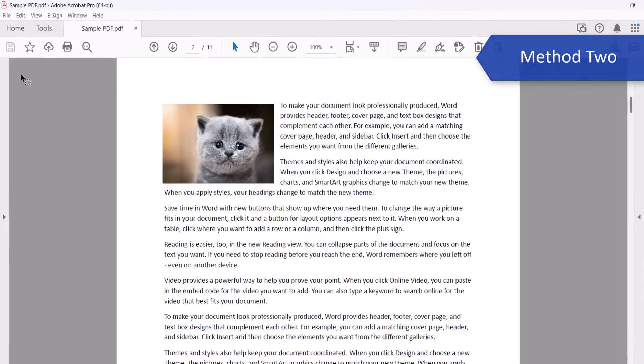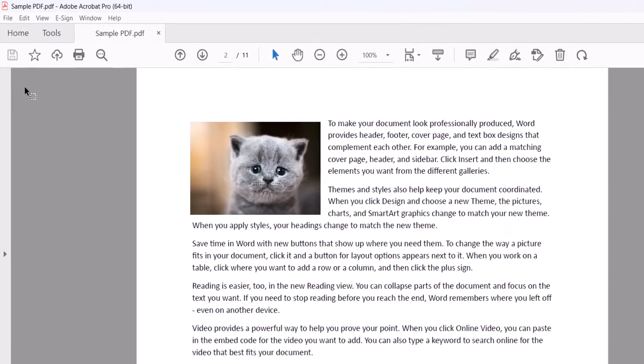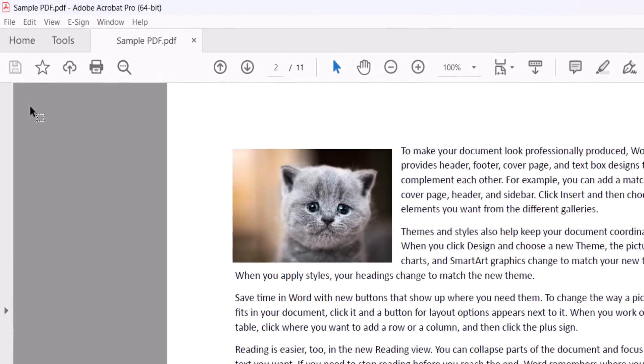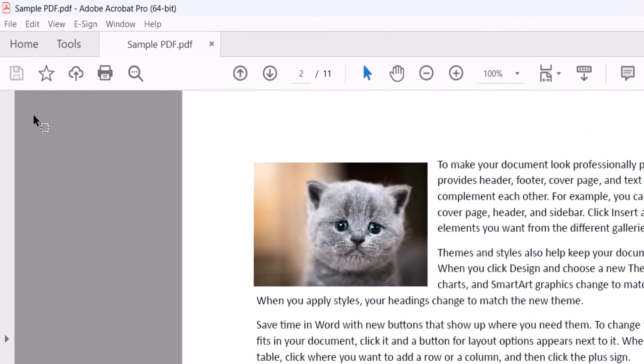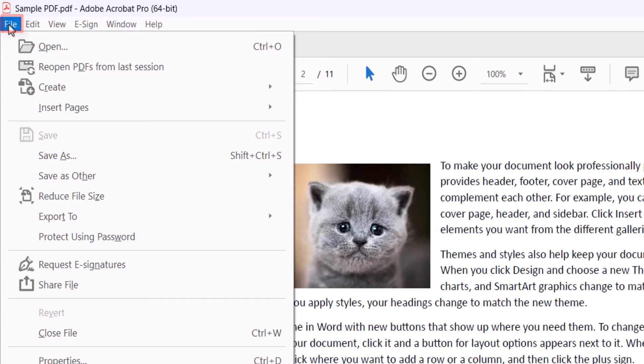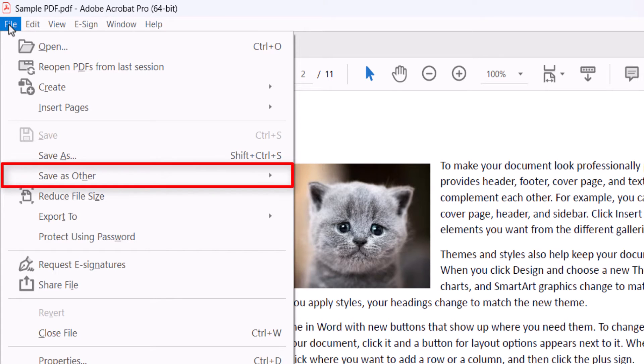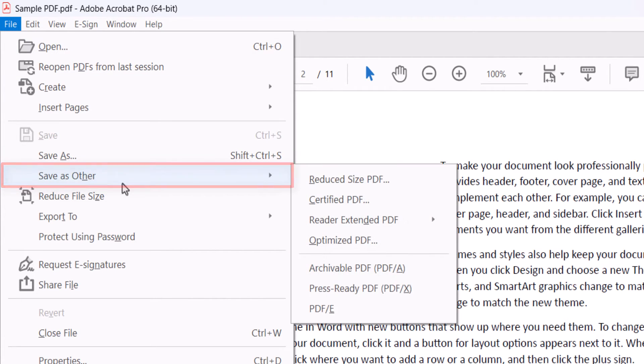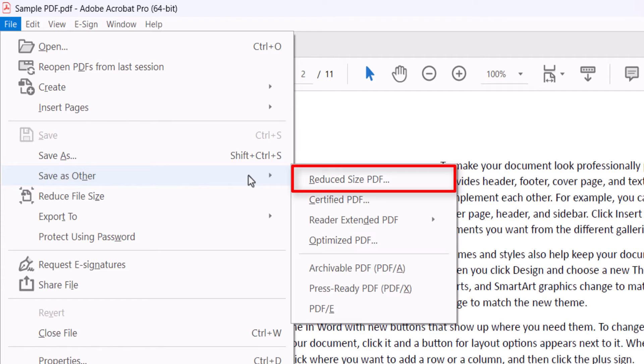Alternatively, you can open the PDF, select the File menu, and then select Save as Other from the drop-down menu, followed by Reduced Size PDF from the sub-menu.